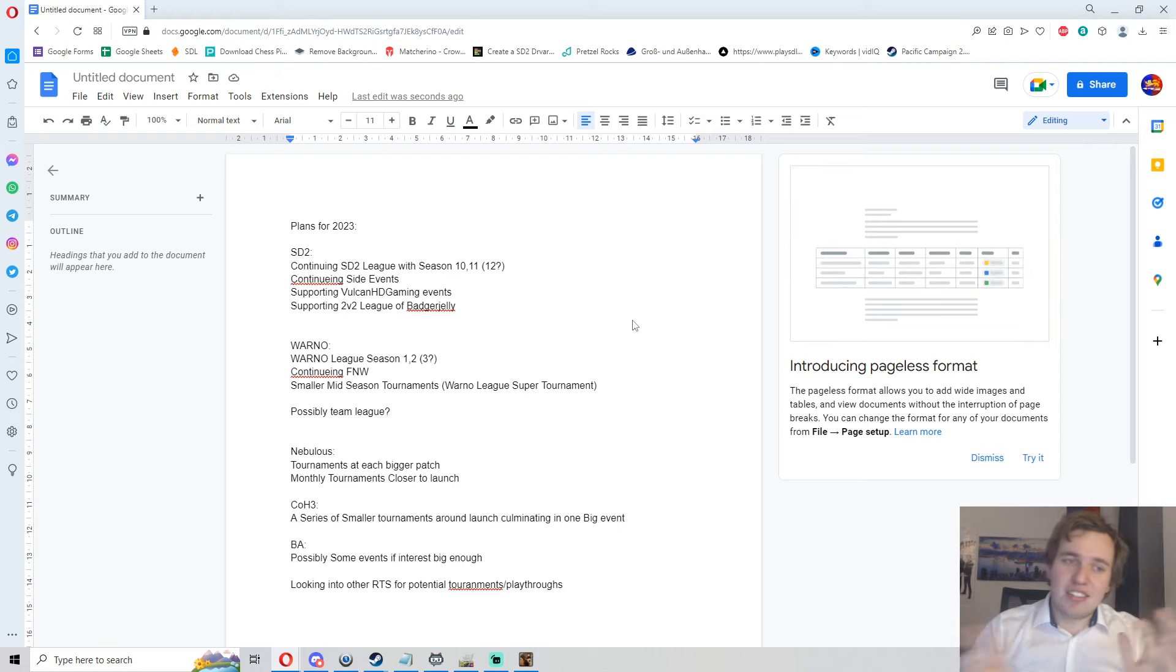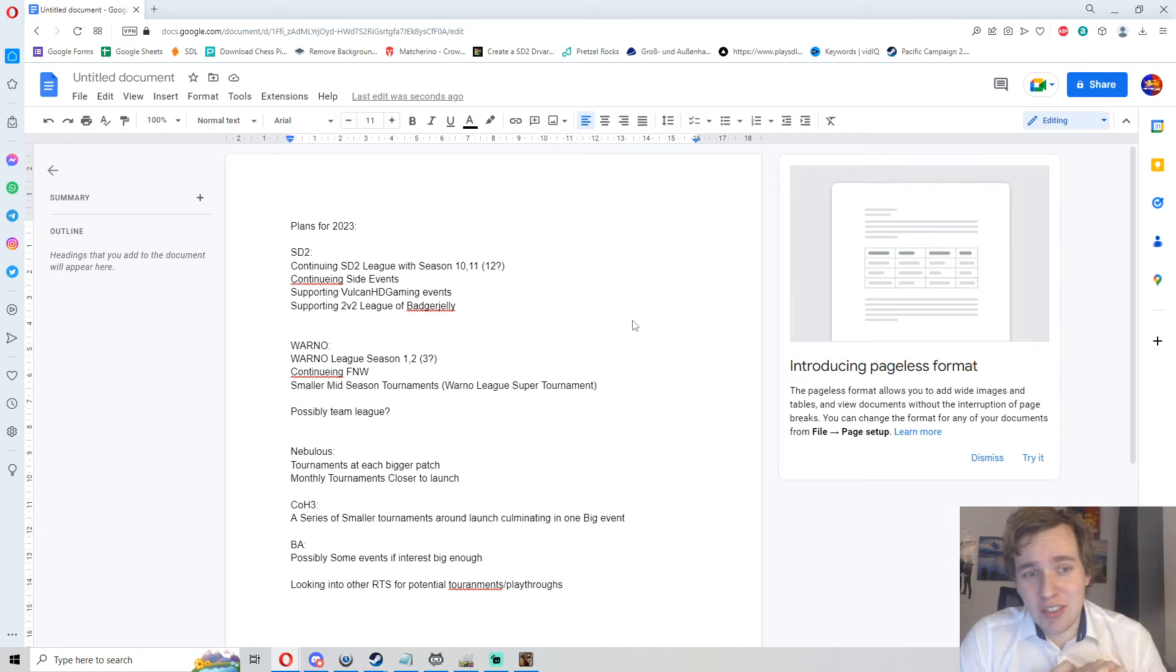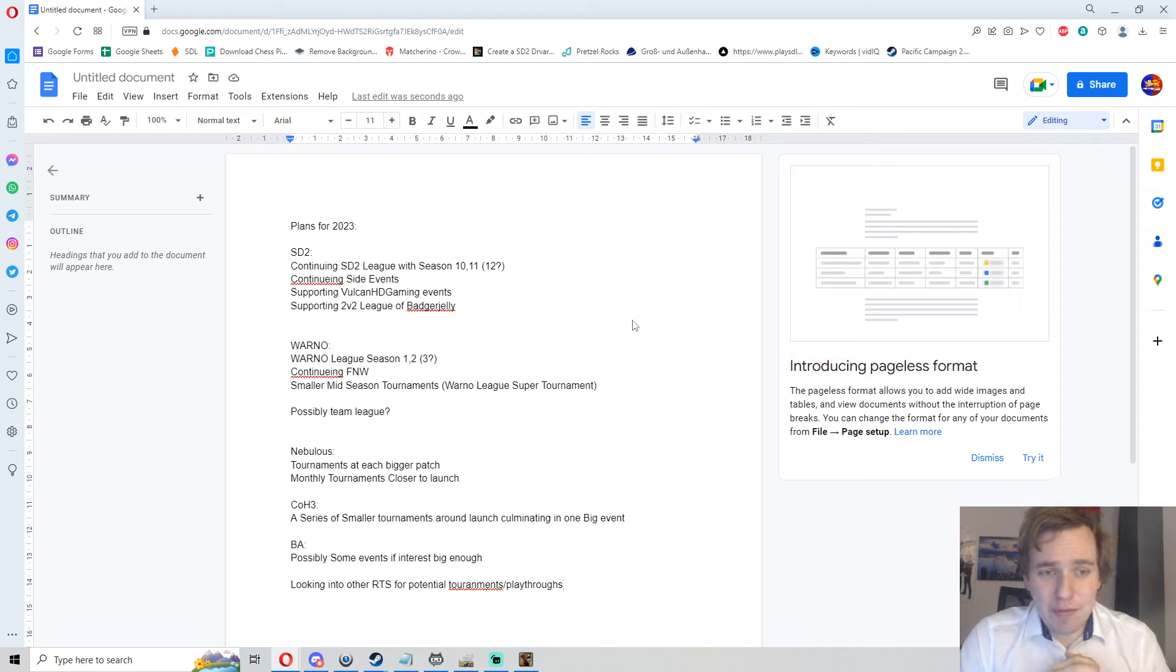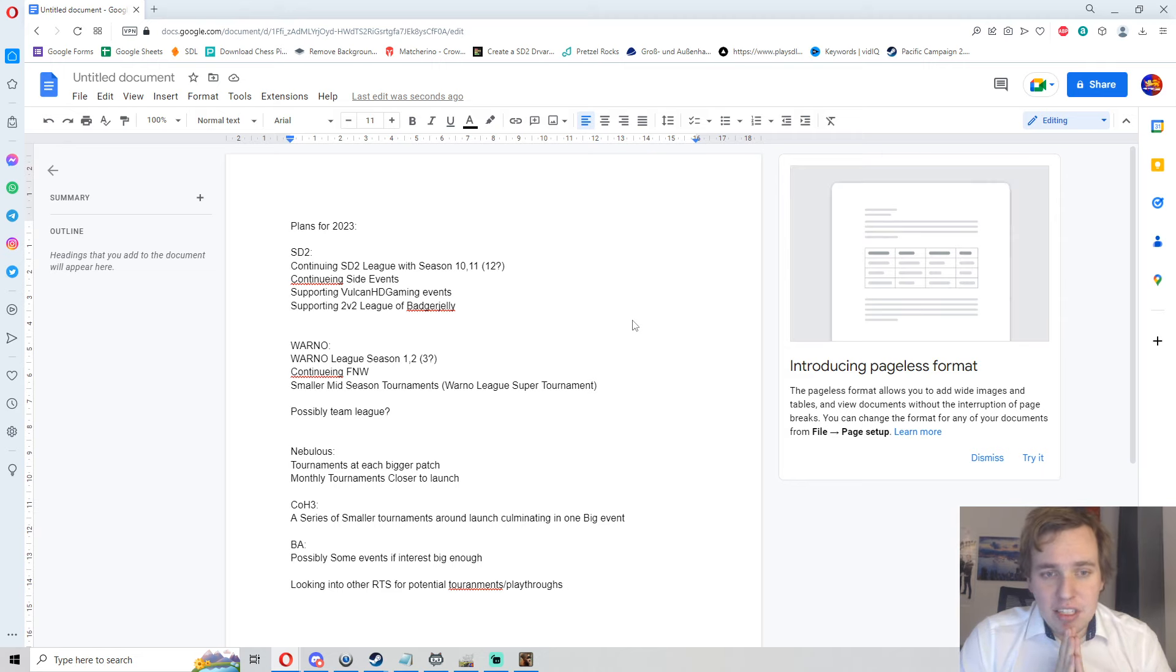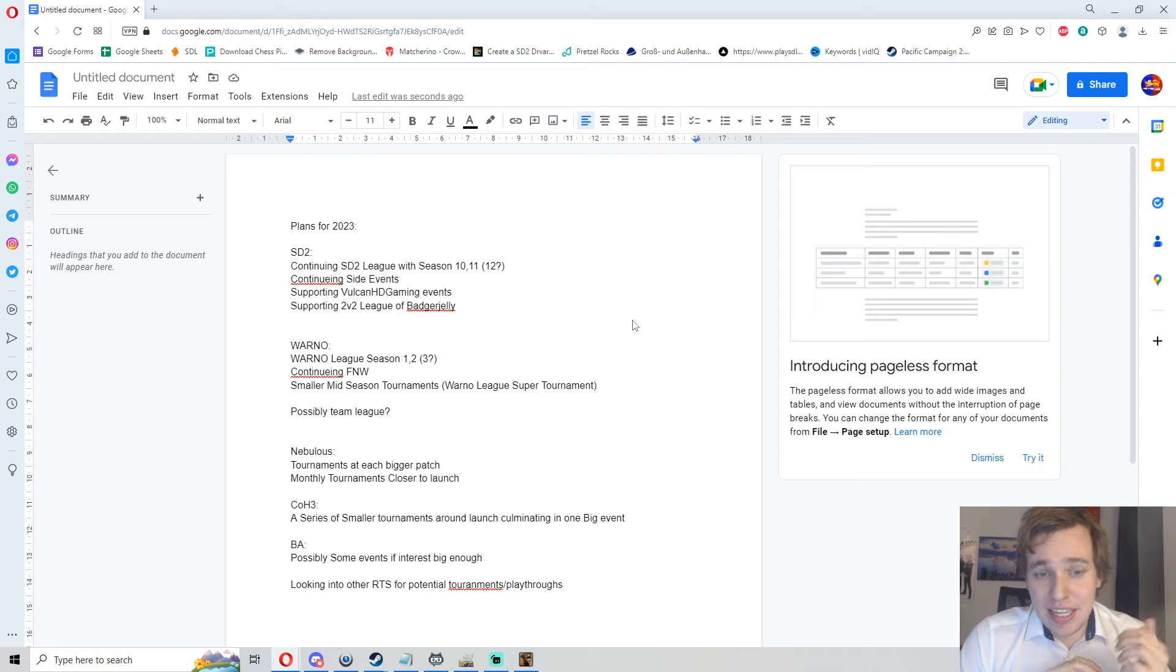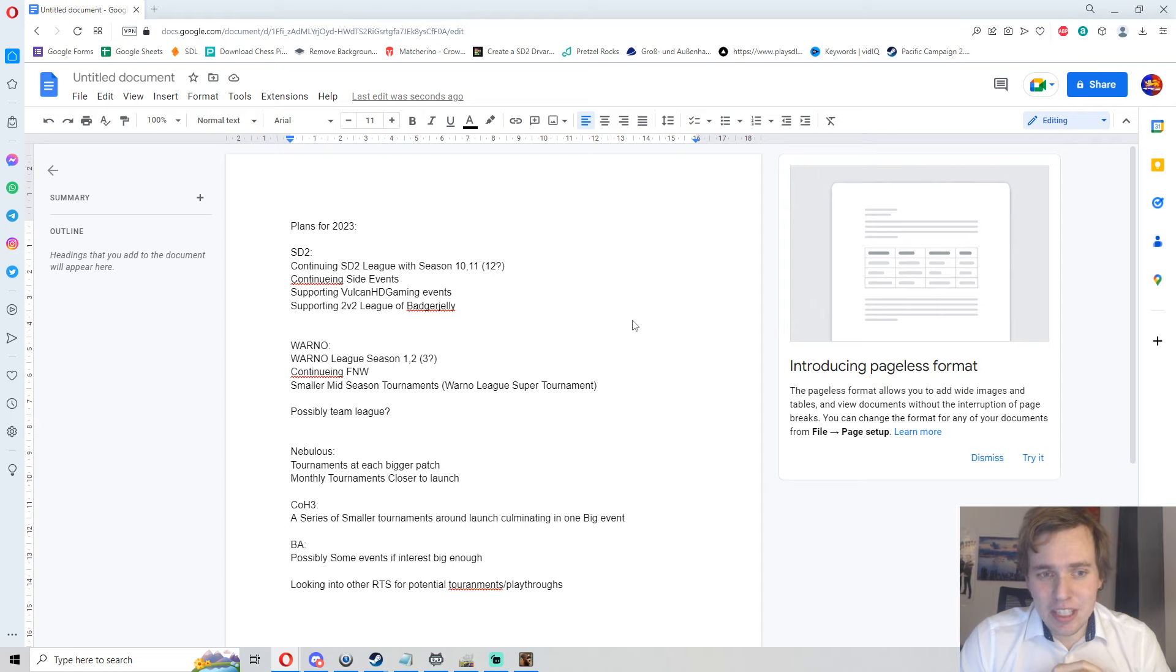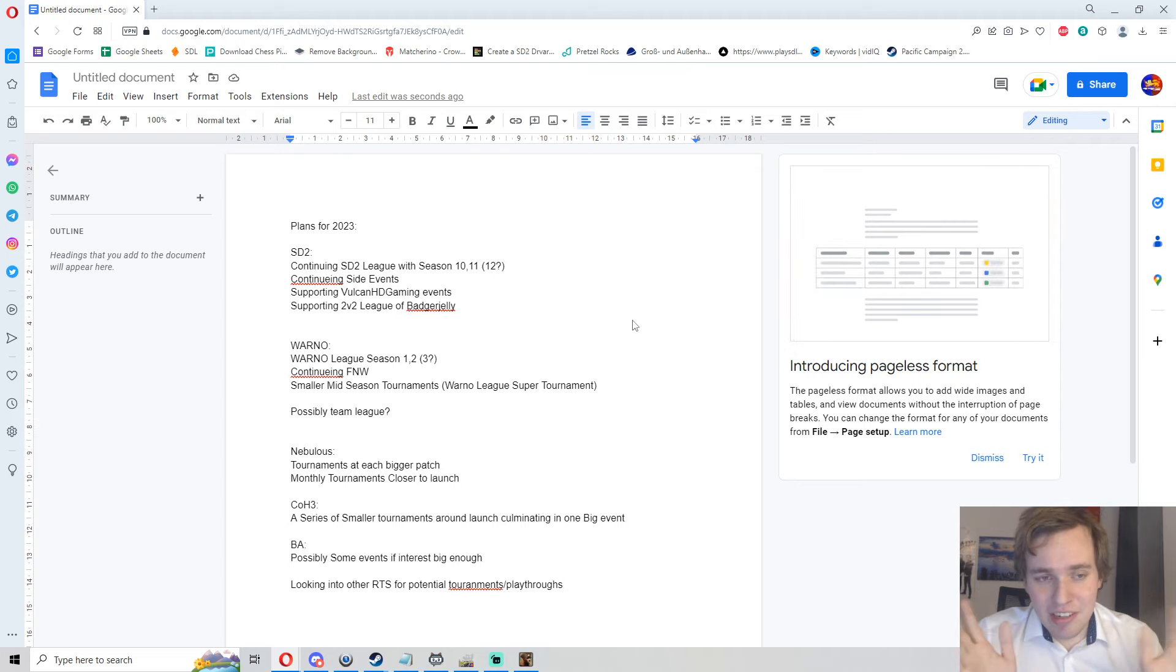Now let's talk future, let's talk what is to come for 2023. The plan for 2023 looks as follows: for Steel Division 2 we will for sure continue the leagues and we will go around the same format that we had for Season 9 for Seasons 10, 11, and 12, hopefully with a Division 5 again for Season 10, but with the same 8-16-16-16-16 format.